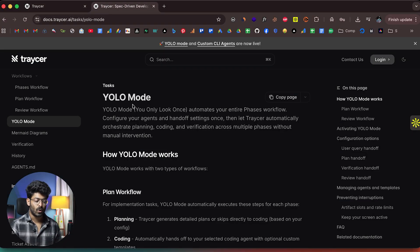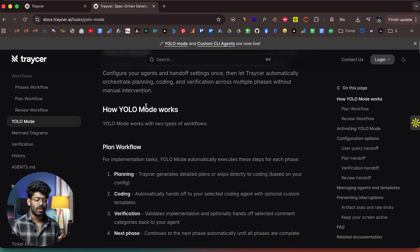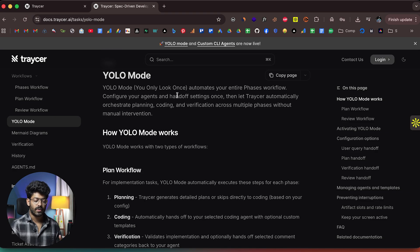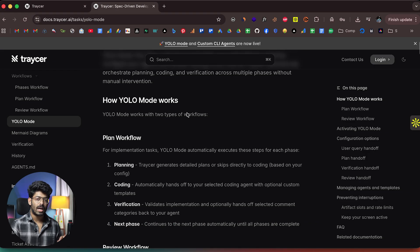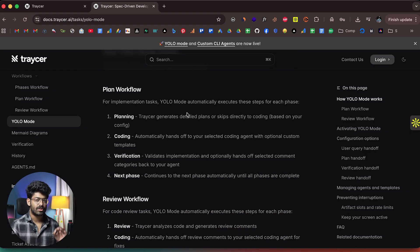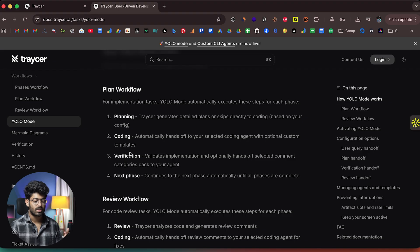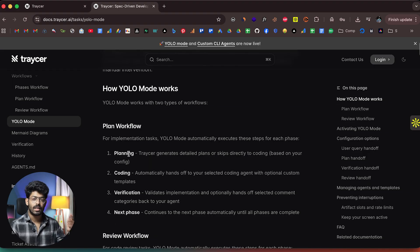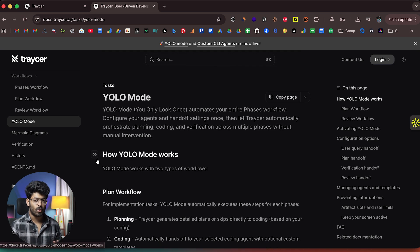Here I have opened up the documentation page of Tracer AI, and this right here is the page for YOLO mode. YOLO mode — you only look once — automates your entire phases workflow. Configure your agents and handoff settings once, then let Tracer automatically orchestrate planning, coding, and verifications across multiple phases without manual intervention. The idea is that you start with a simple prompt and Tracer itself does pretty much all the heavy lifting — planning, coding, verification — and keeps looping and re-iterating until all phases are complete and you have a working version of the app.